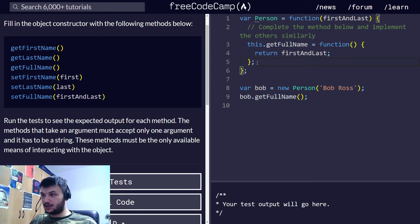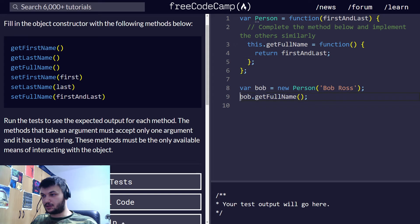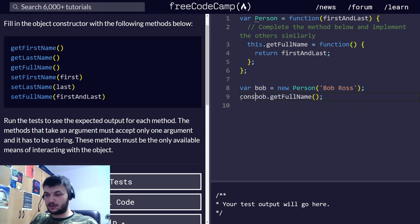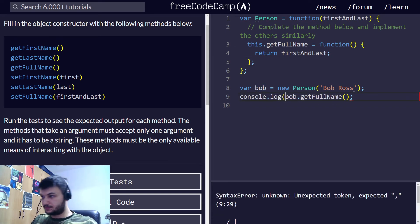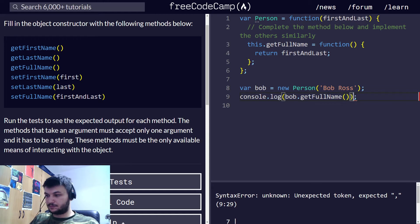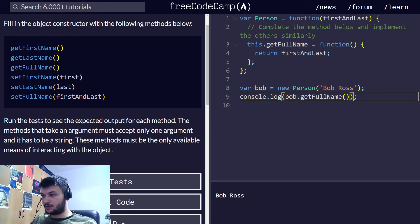So this one now should work. Let's do a console log. Okay, great.